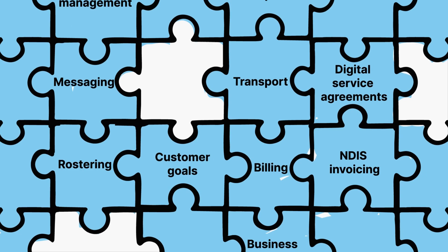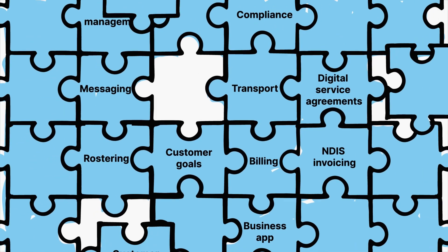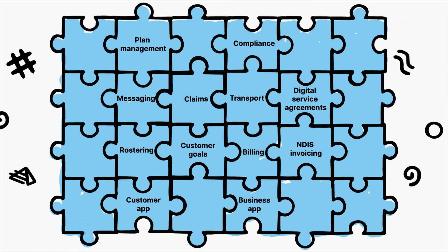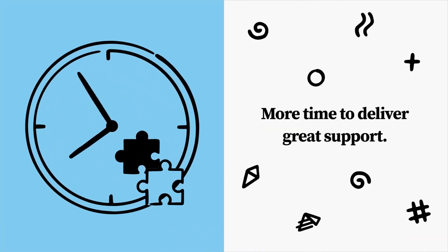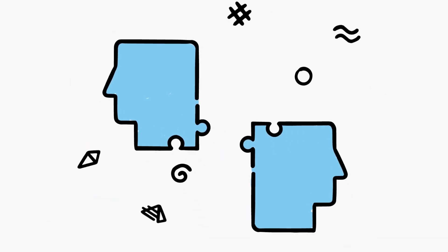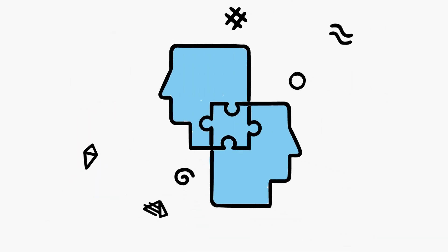With your tasks automated on one powerful platform, you can unlock more time and focus on delivering great support, because we know great things happen when humans connect.